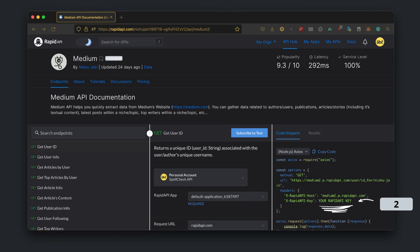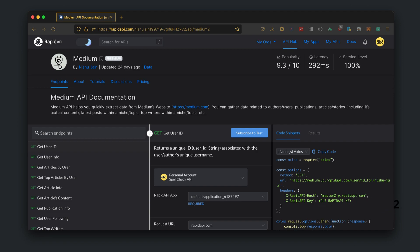Second, copy your Rapid API key and store it somewhere safe. This will be used to authenticate your calls and keep track of your usage.